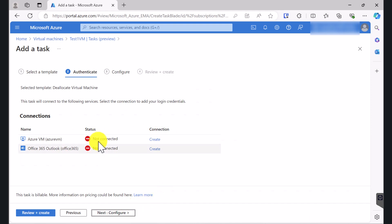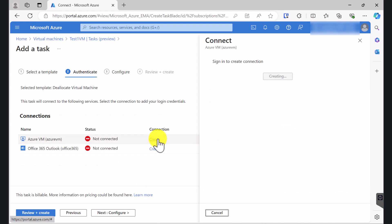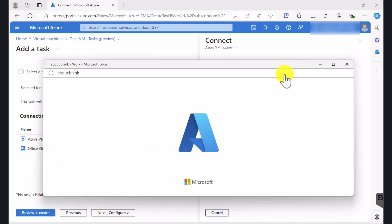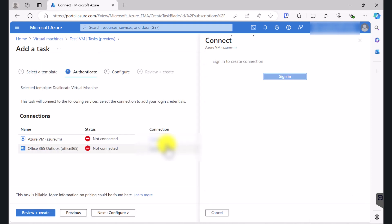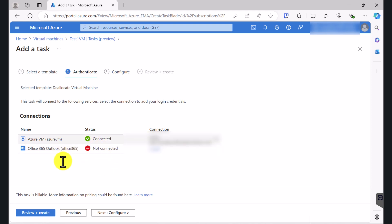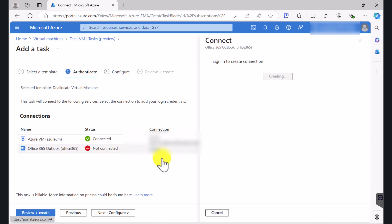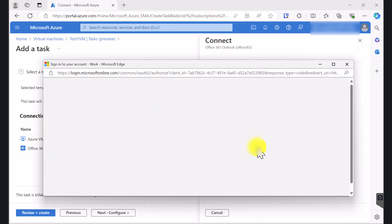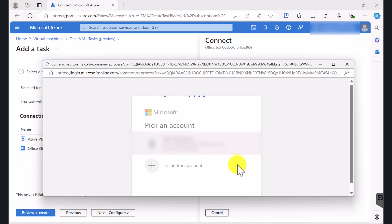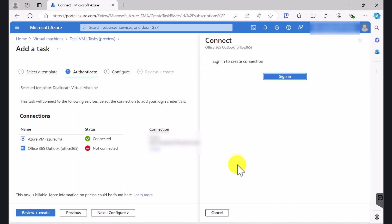We need to create these connections. To begin with, it will say Not Connected. So click Create and you will need to sign in using your Azure account. So click Sign In and if you've got Single Sign-On enabled, it should simply log in using your account and make that connection. I'm going to do the same for the second connection. Click Sign-In, select your Microsoft account and let the connection go through.